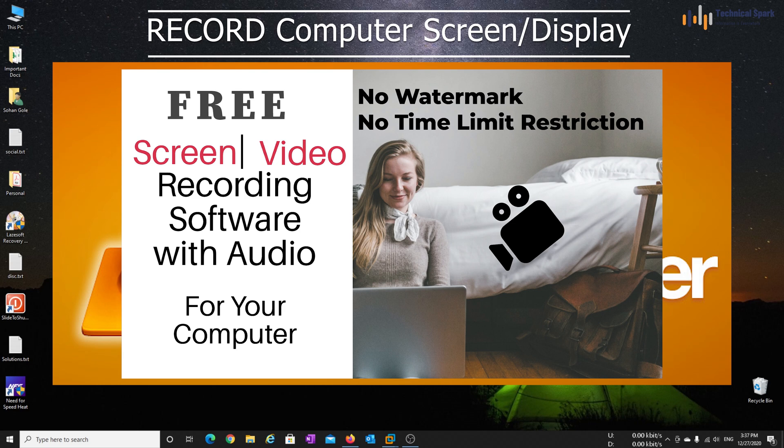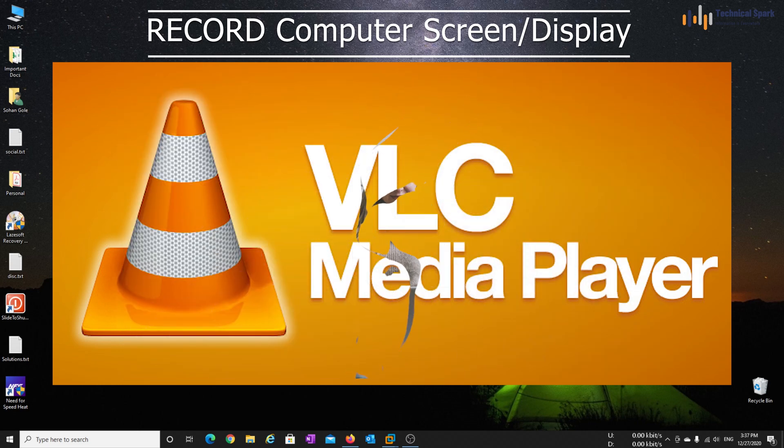Or you may also check the video description for that specific video. So here I am assuming that you don't have permission to install any third application software on your PC.